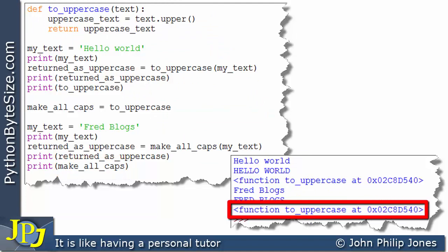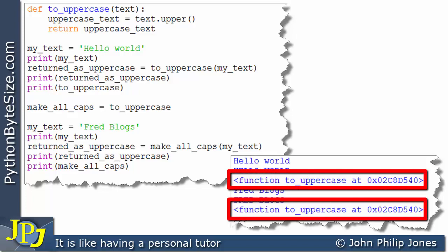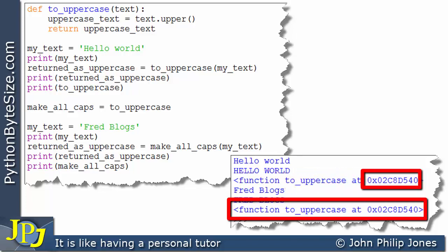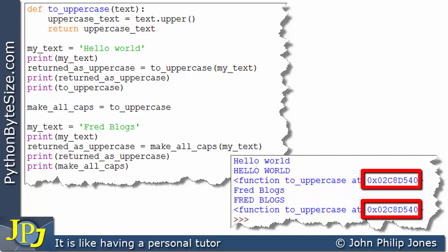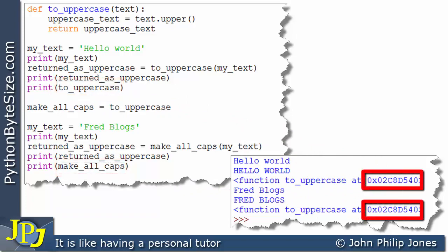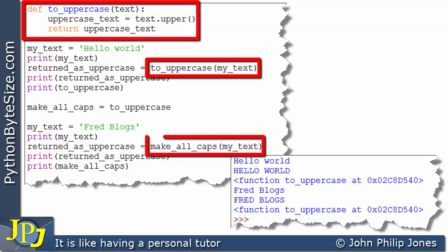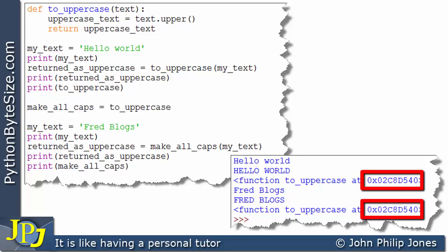Now it's not called `make_all_caps` — it tells us it's `to_uppercase`. What this line is actually doing is saying: look, `make_all_caps` is referencing this function. We can see by looking at both hexadecimal numbers that they are the same, which means the object reference in both names is the same — this address is the address of this function. Both names have reference to the same function because their object references are identical.